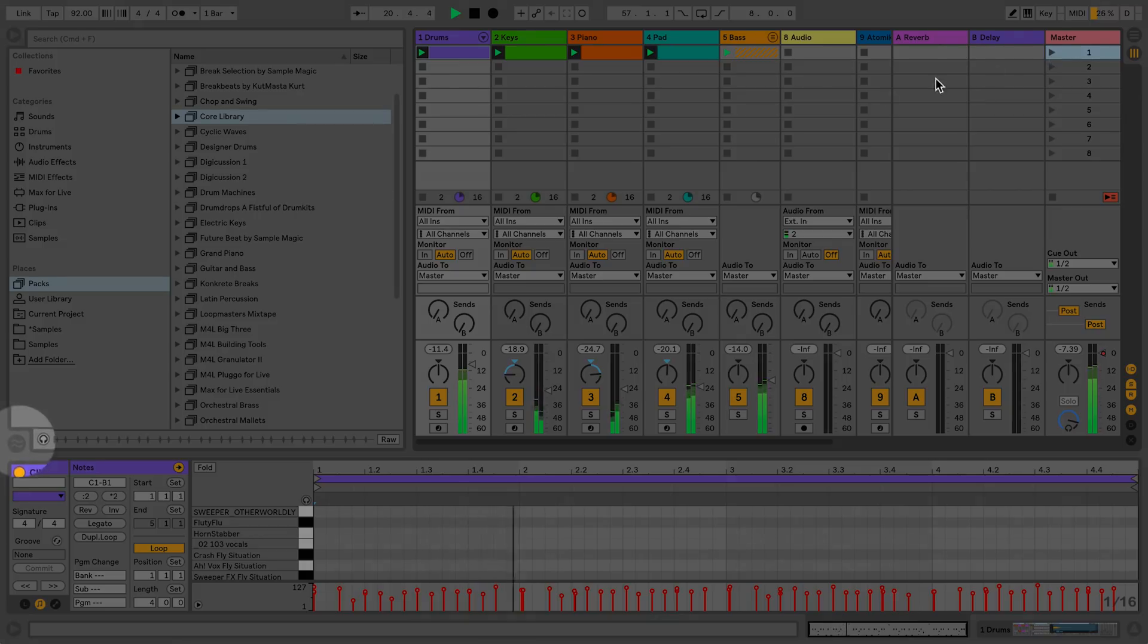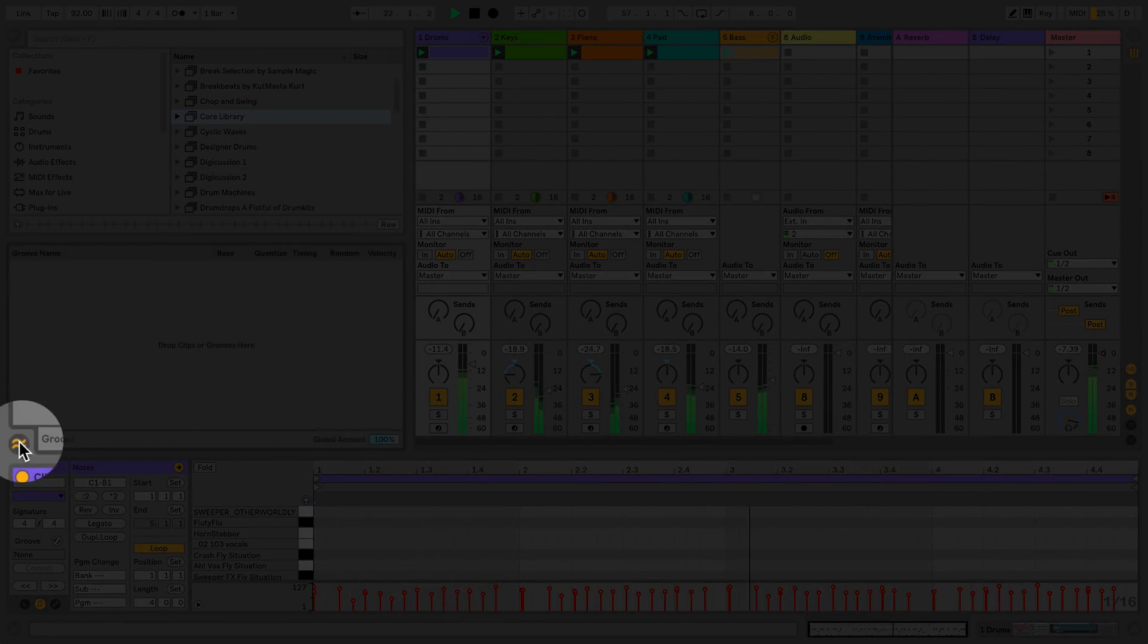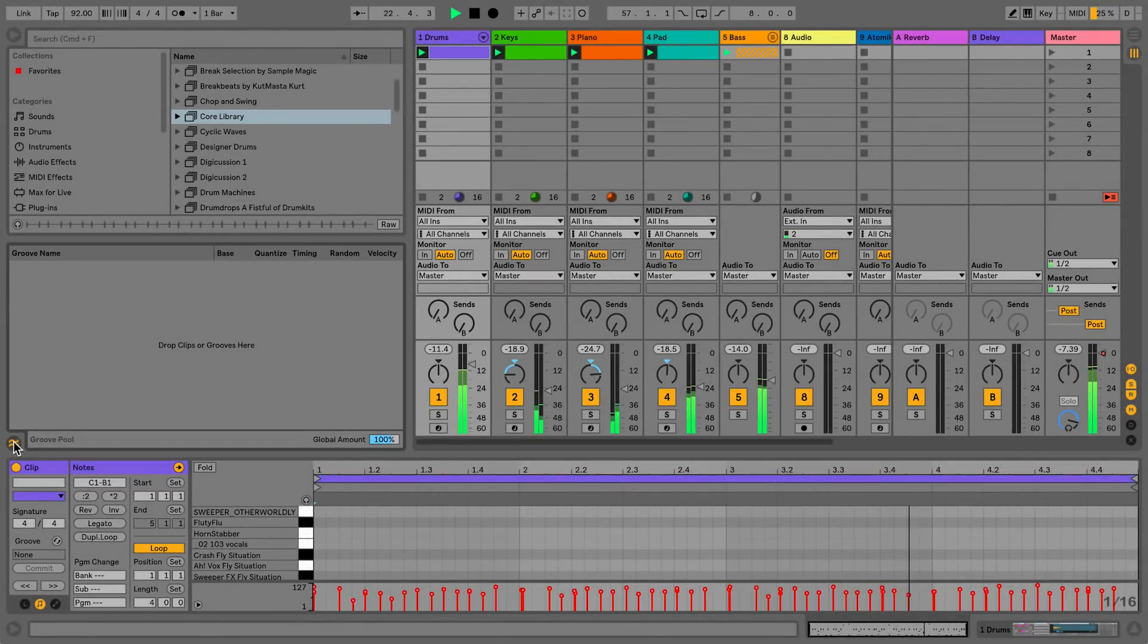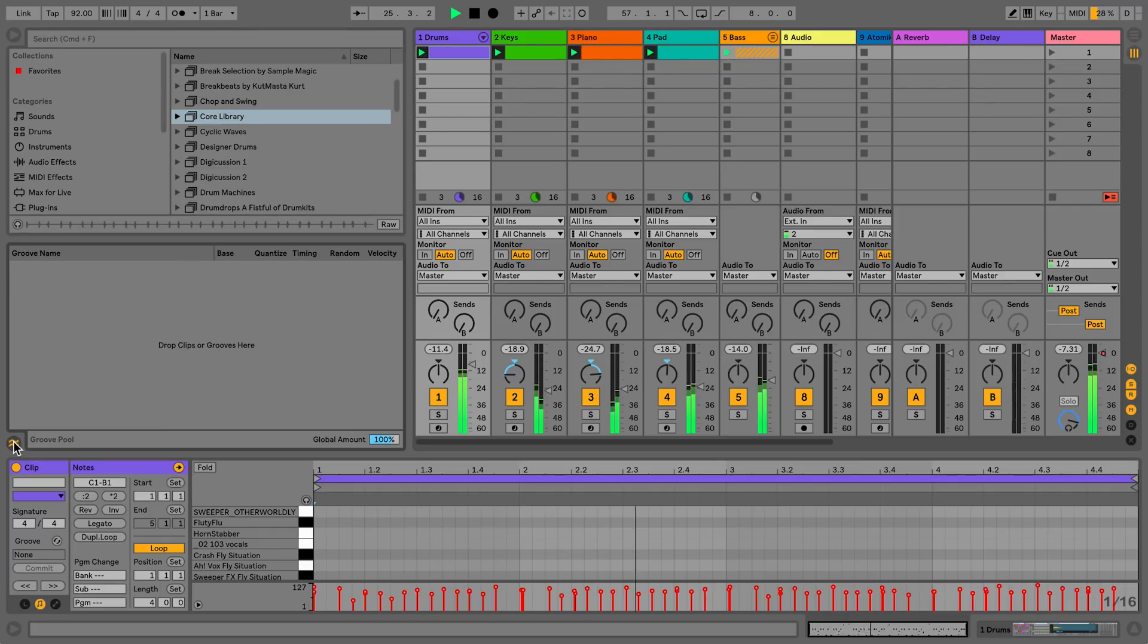The Groove Pool is located here. You can also use the shortcut Command-Alt-G on Mac or Control-Alt-G on Windows.